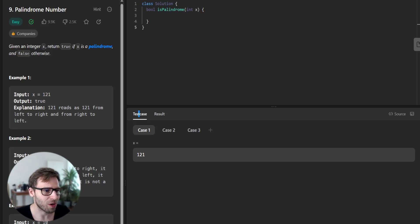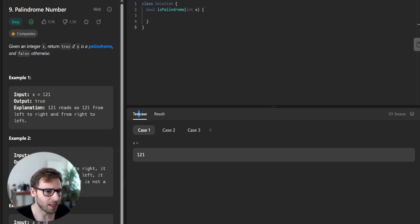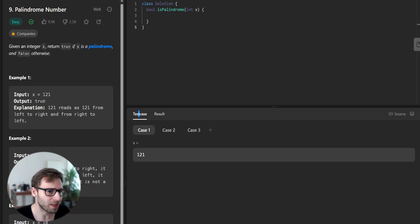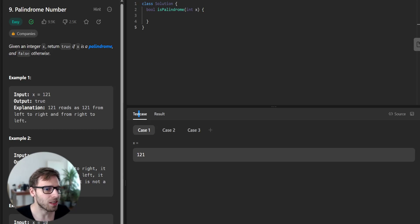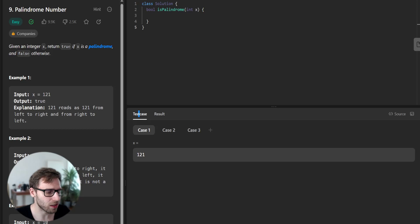And today we are turning our attention to Dart, tackling the palindrome number problem. The task determines whether a given integer is a palindrome, which means it's the same read from both directions.